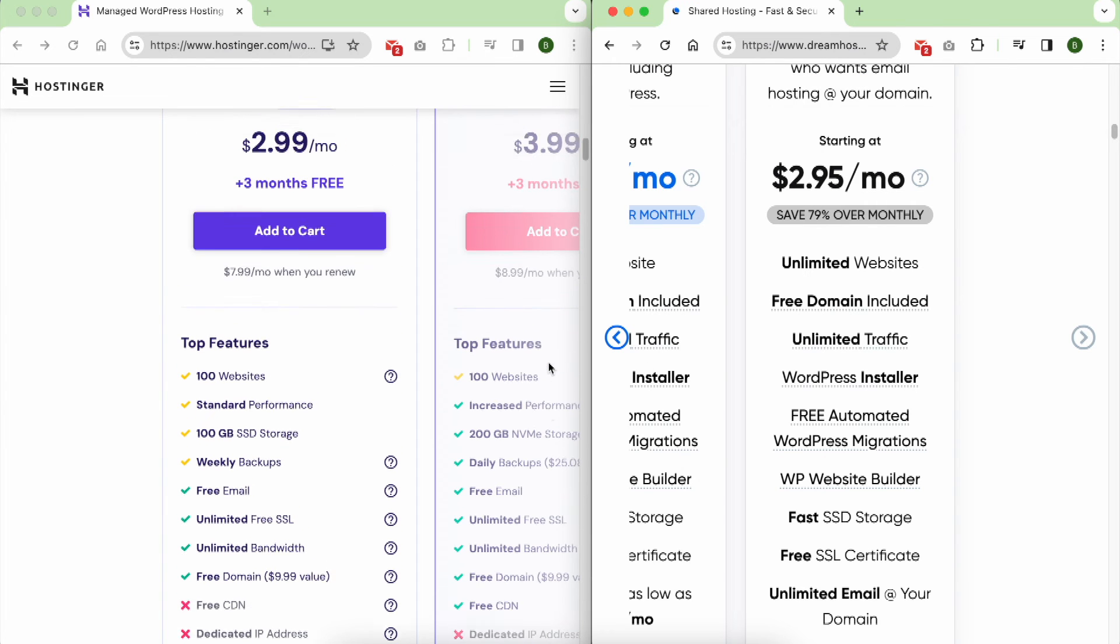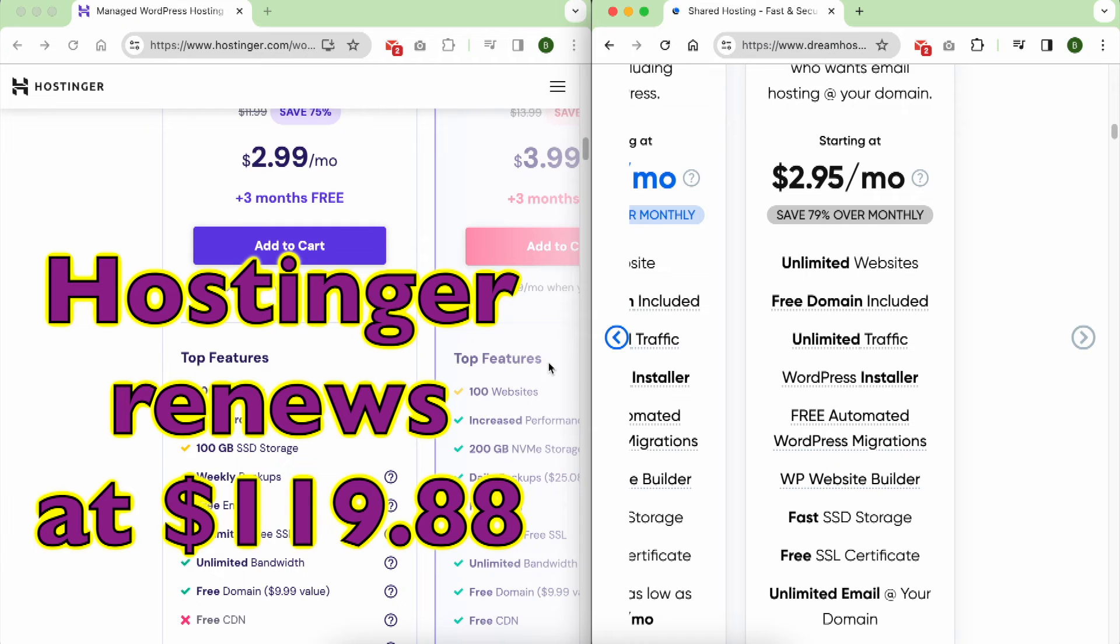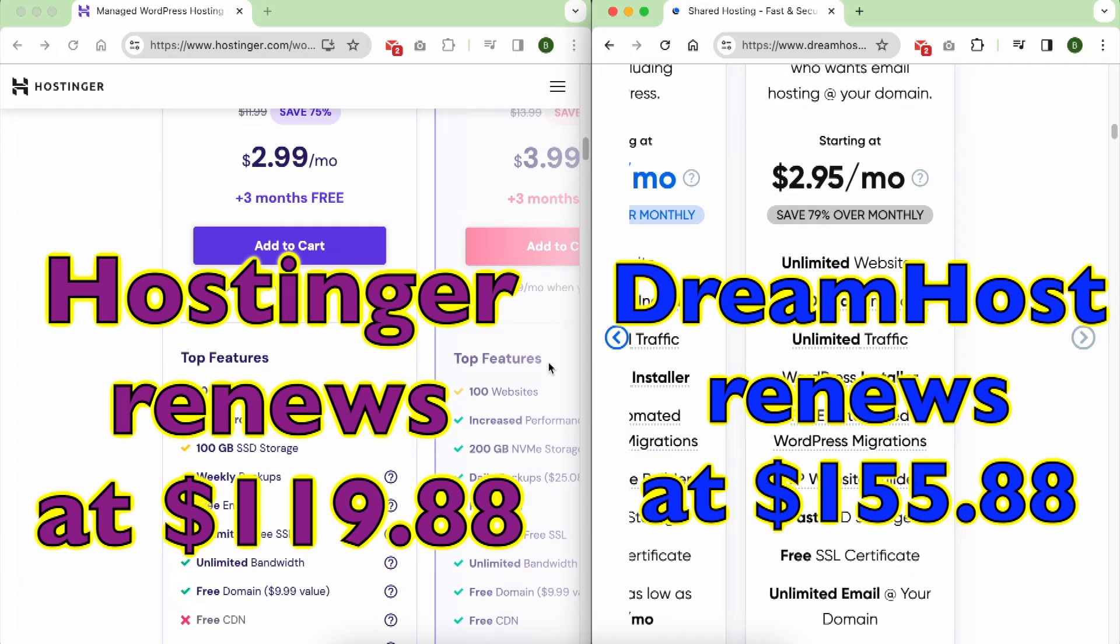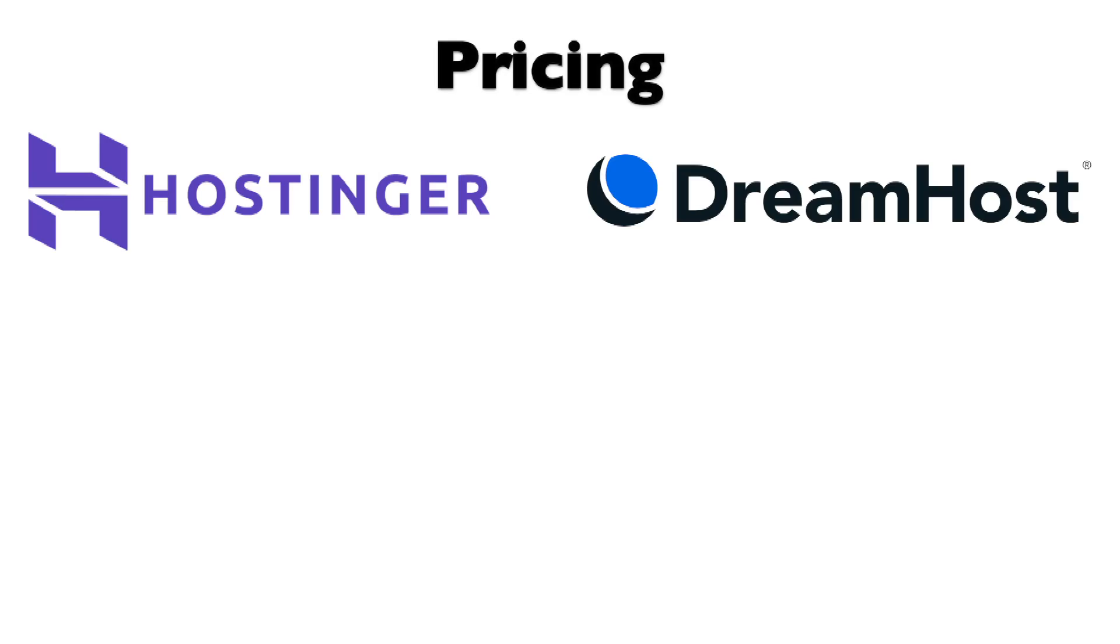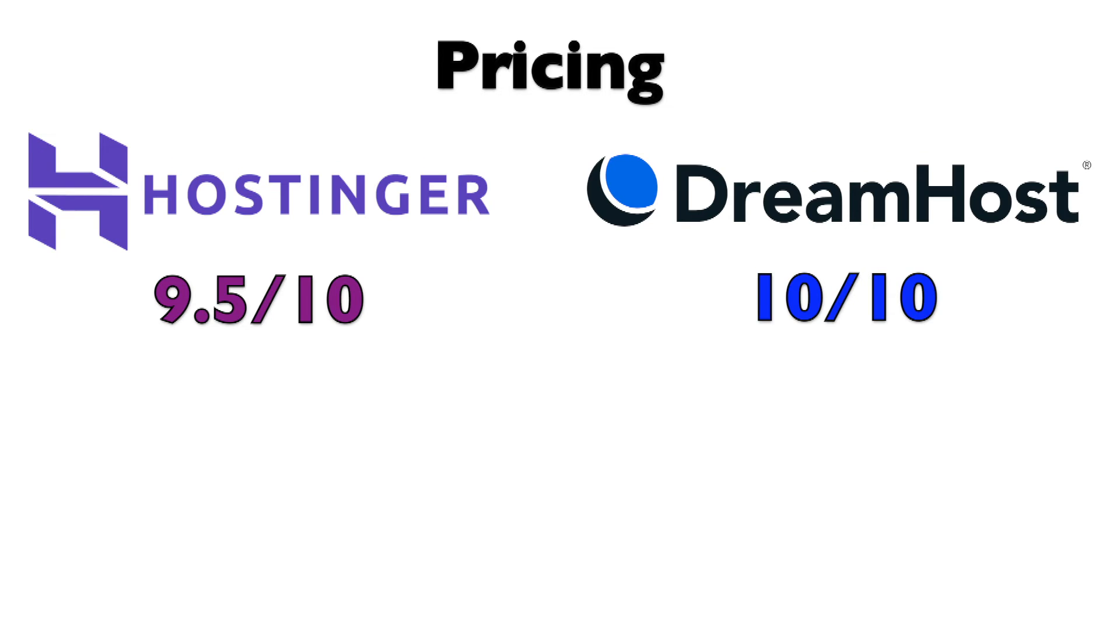However, it's crucial to consider the renewal prices. Hostinger renews at $119.88 after the first year, while DreamHost renews at $155.88. On a scale of 0 to 10, I would rate Hostinger's pricing at 9.5, and DreamHost at 9, mainly due to their slightly higher renewal price. But with my DreamHost $0 offer, where you can get all of DreamHost web hosting and domain name for free, I would give DreamHost a perfect 10 out of 10 in terms of pricing.